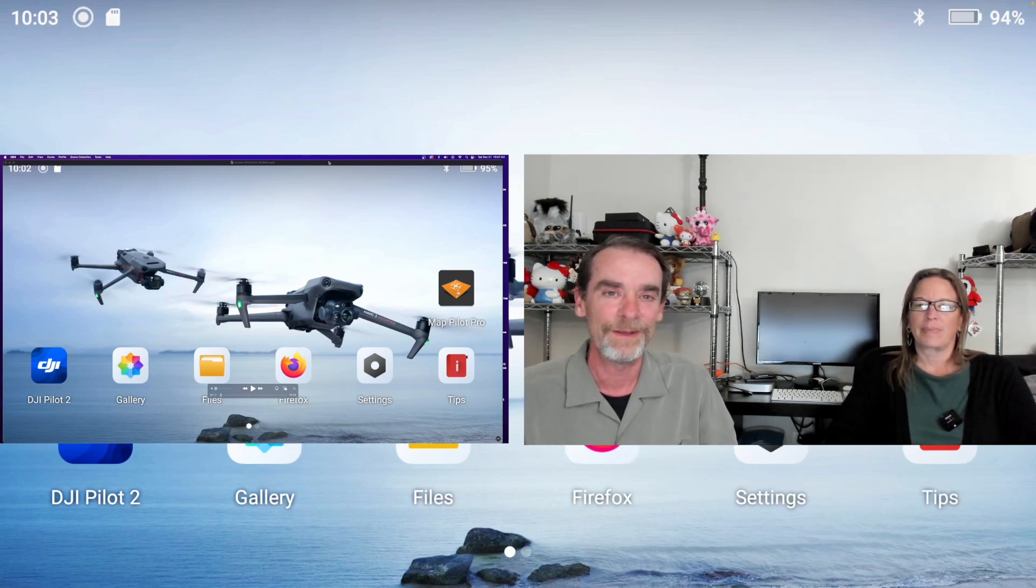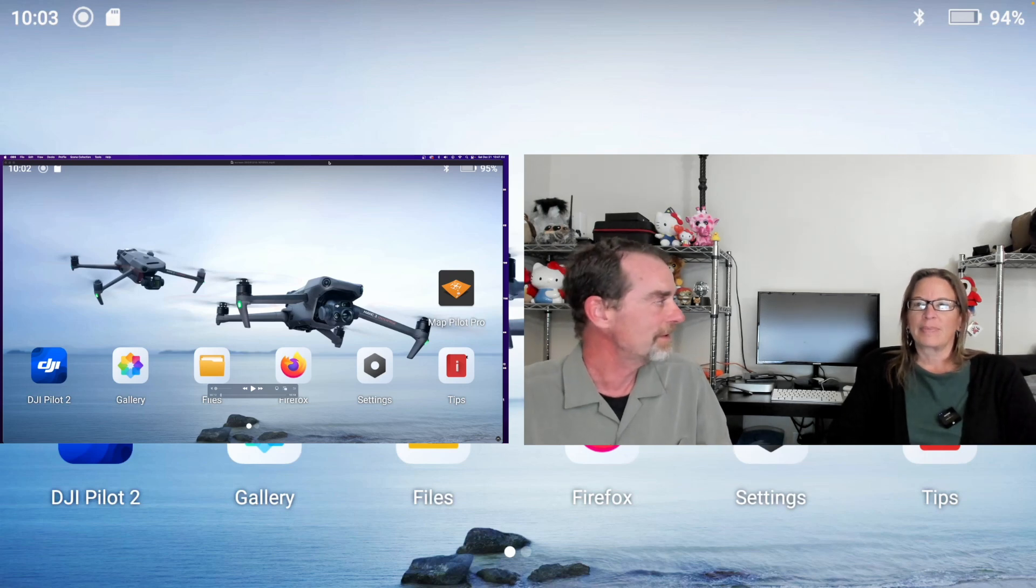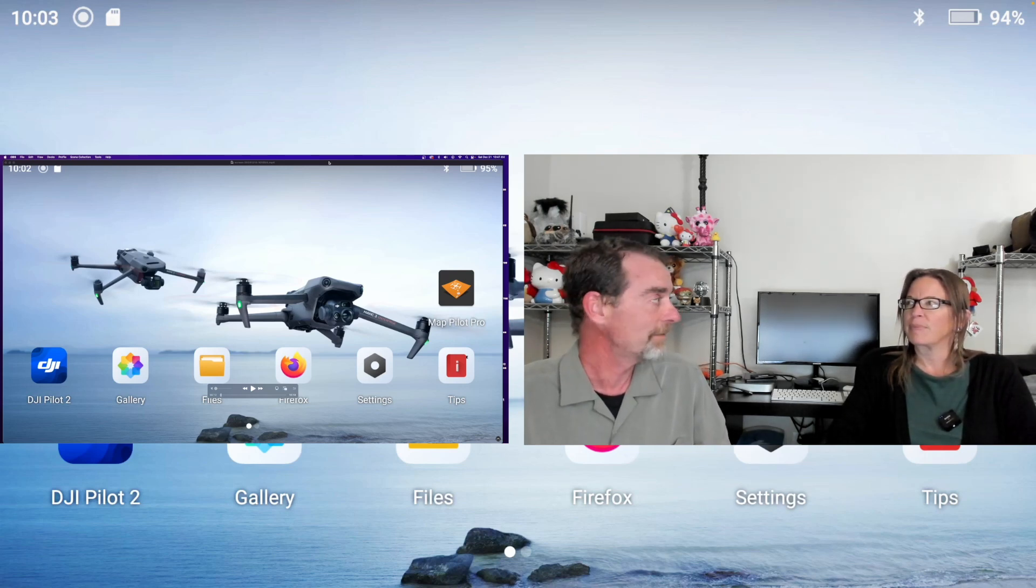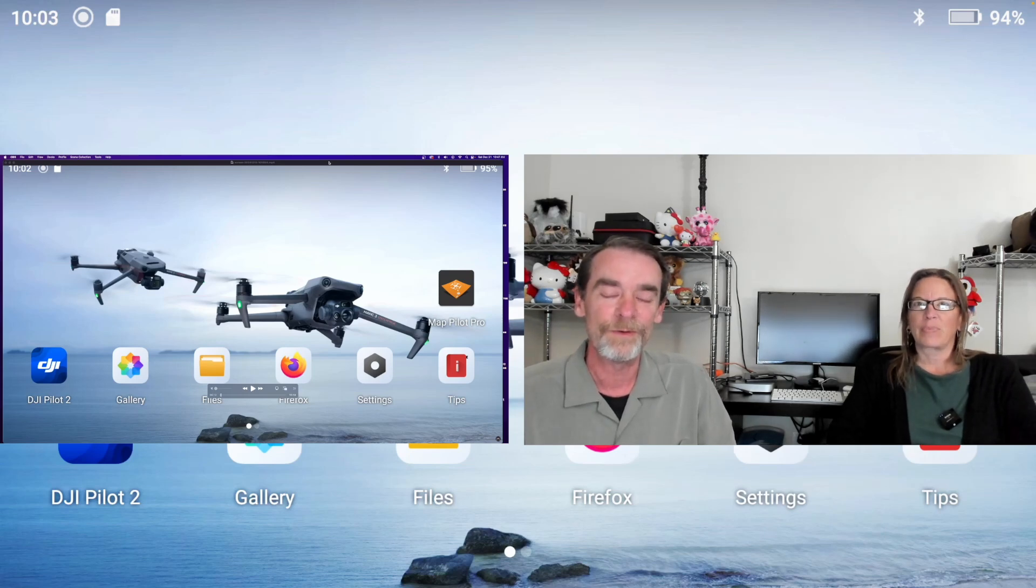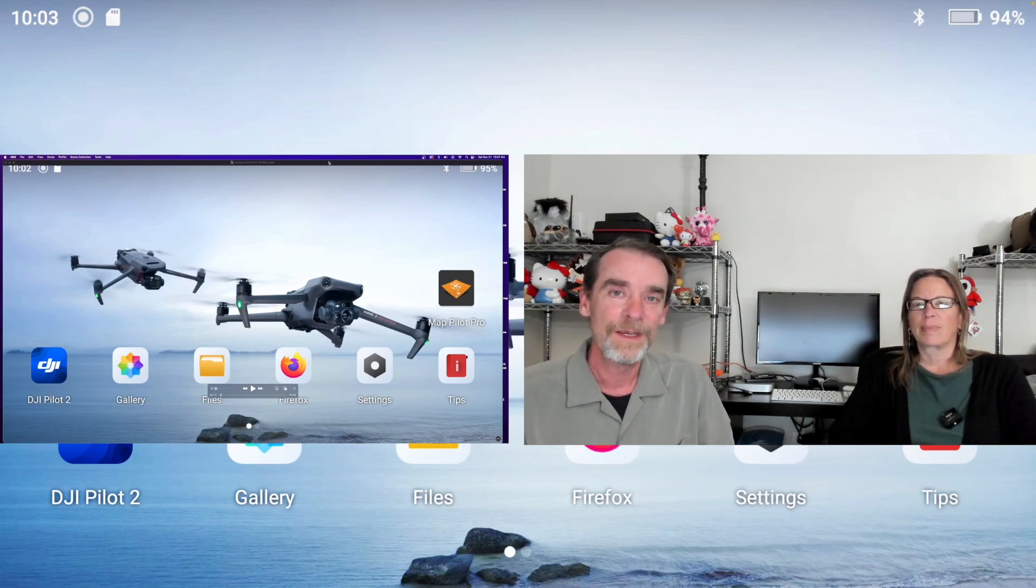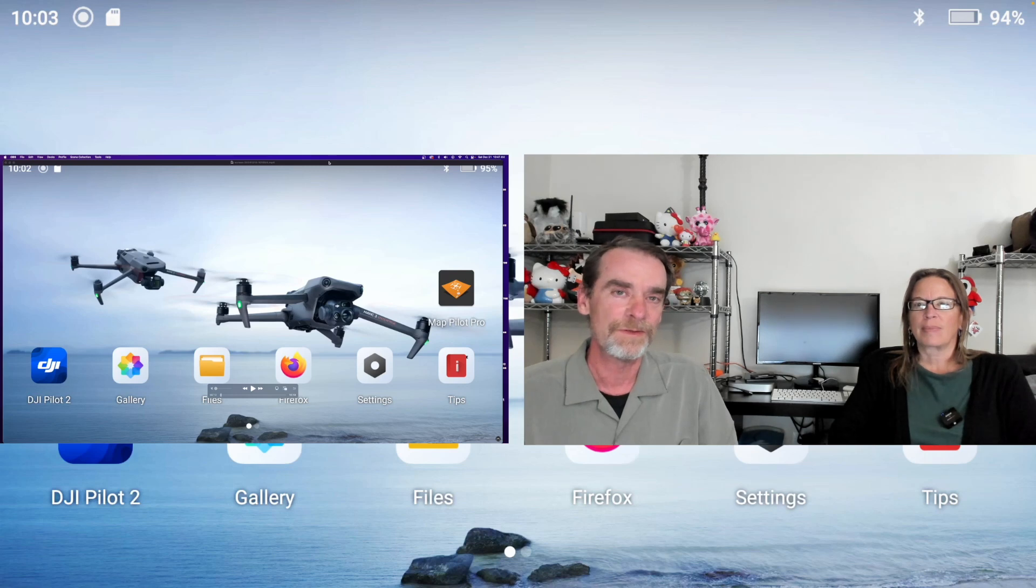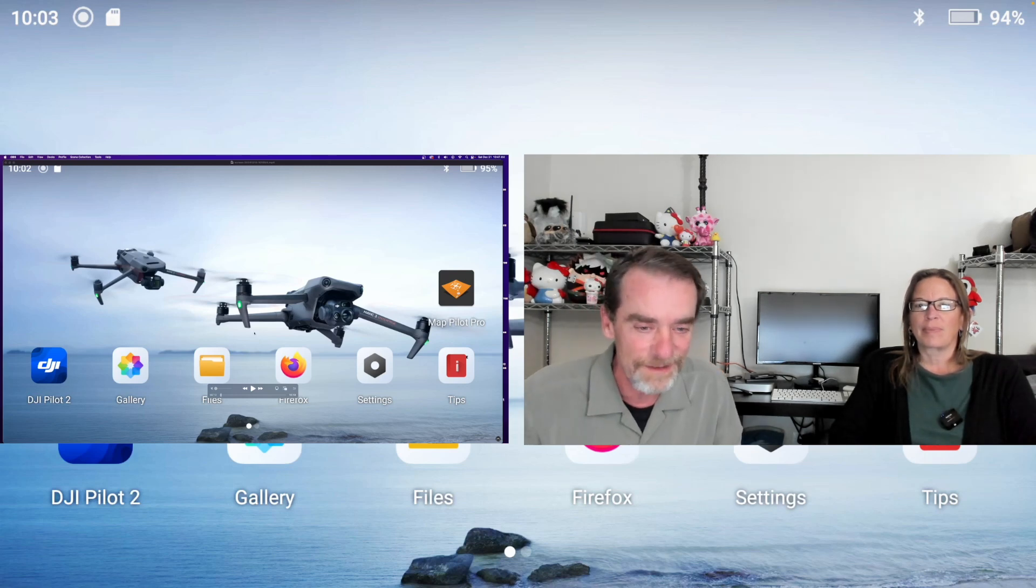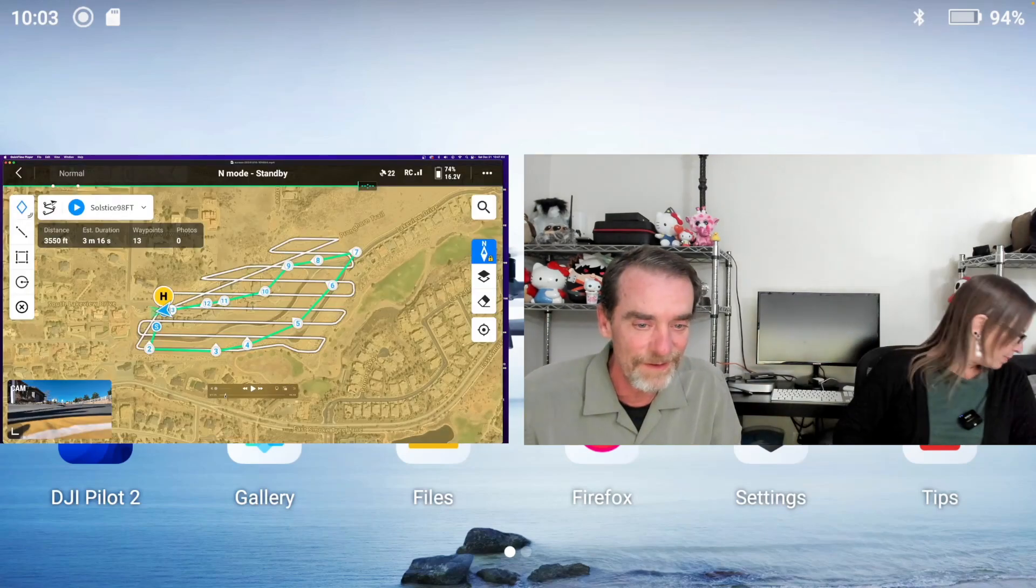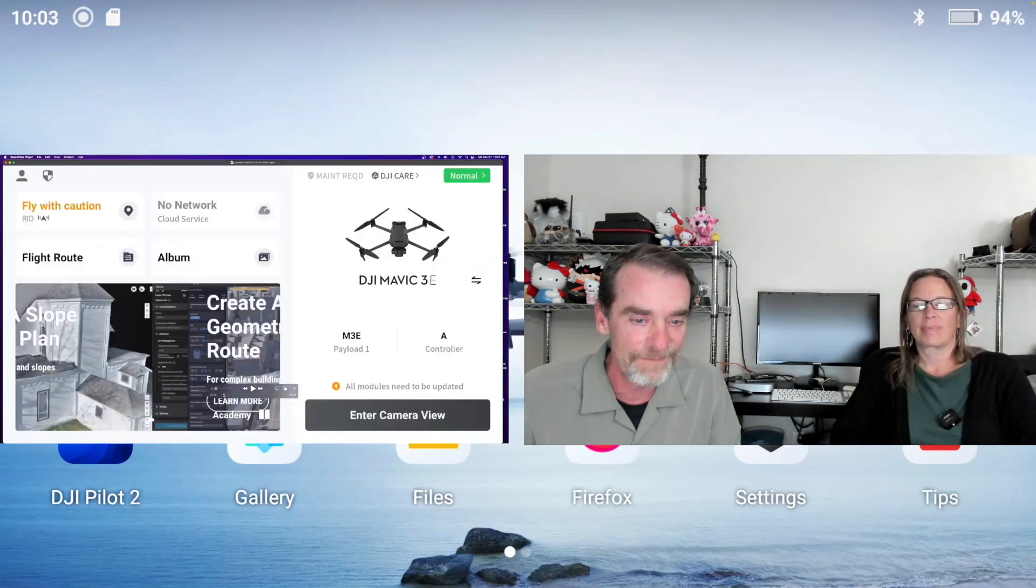One of the things that we did was set up a lot of autonomous flight paths. We were doing the orthomosaics with the Mavic 3 Enterprise and then also doing video flights and still flights.